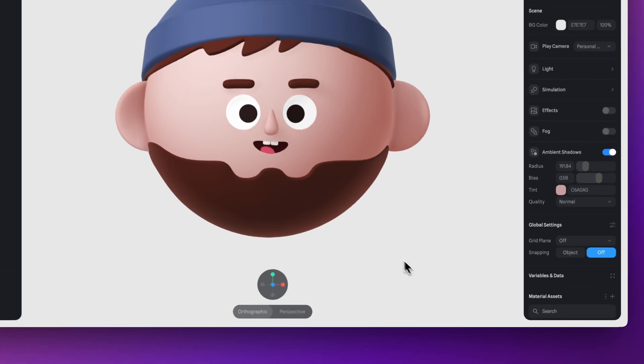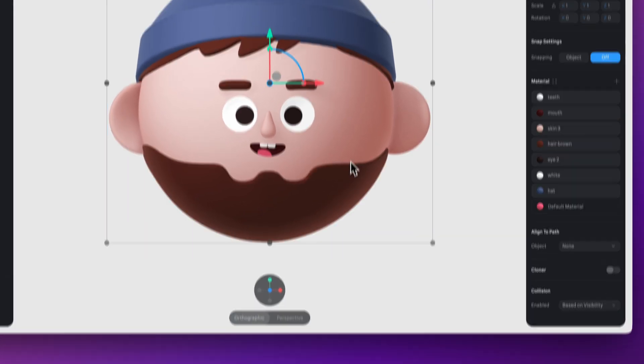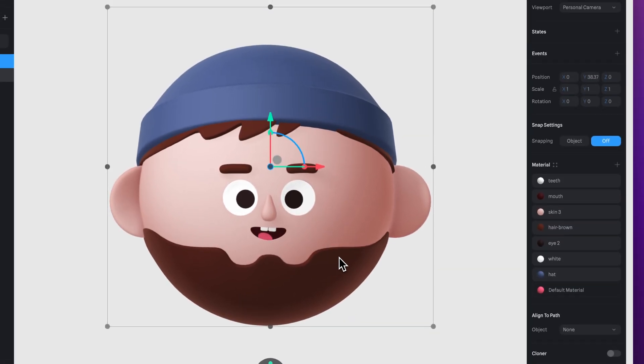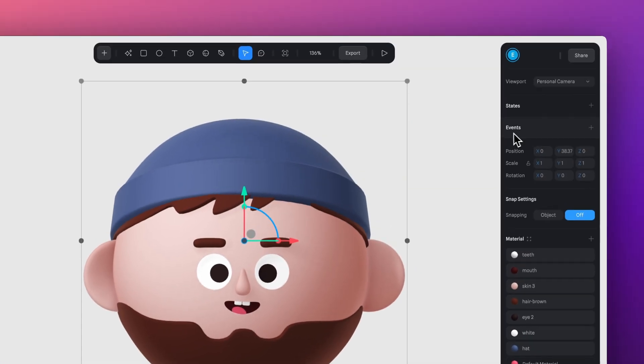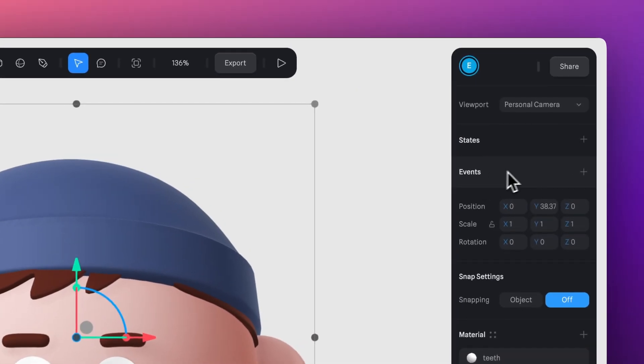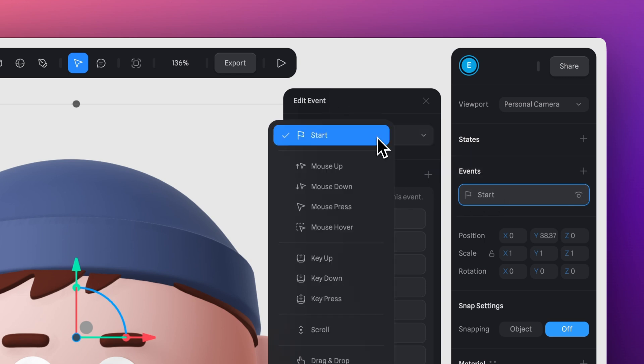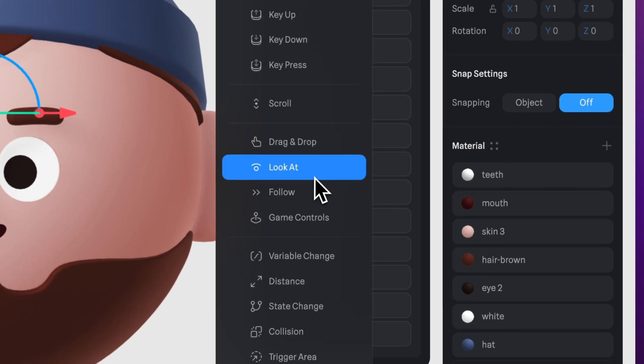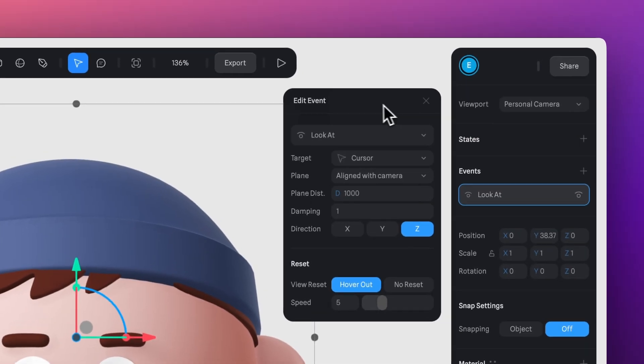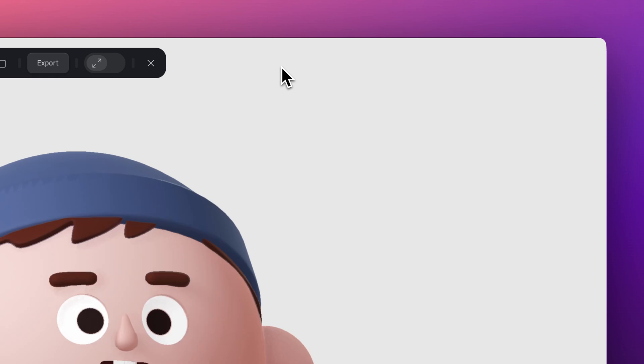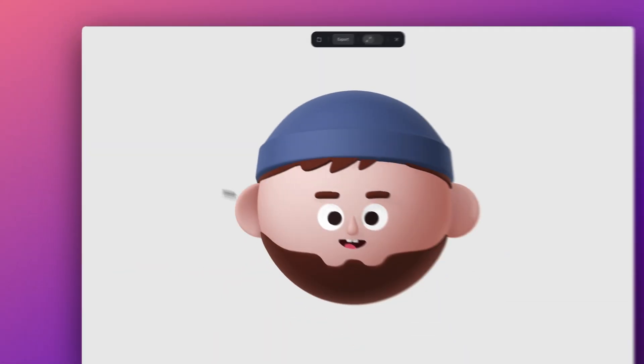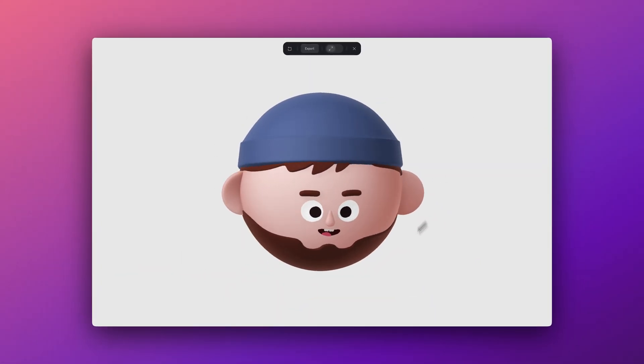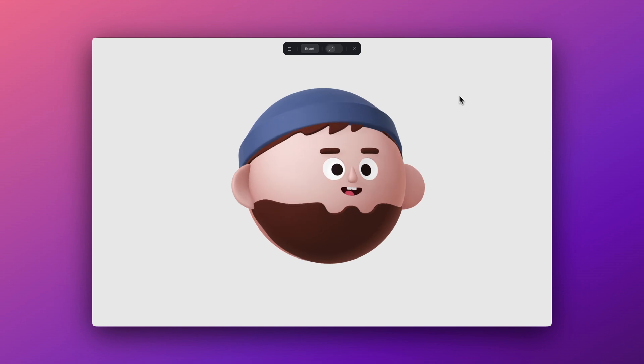Adding this effect to your design is super easy. First, just select your object in Spline. Next, head over to the Events panel and click on the plus icon. Then you'll see a drop down menu. Select the Look At event. And just like that, if you switch to play mode, you can see how no matter where you move your cursor, the design is always following it. Pretty cool.